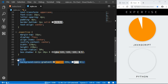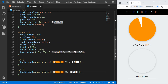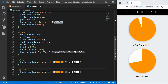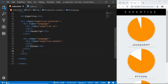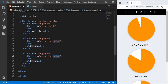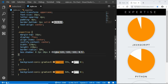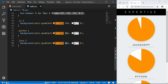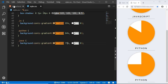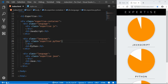For the Python pie chart, we'll copy the JS conic-gradient rule, paste it under the 'python' class, and change the percentage to 72%. We can see JavaScript at 95% and Python at 72%. You can add as many languages as you want — for example, copying the language div, adding one more for Java, copying the CSS rule, changing it to 'java', and setting the percentage to 75%. Here we can see the Java pie chart.